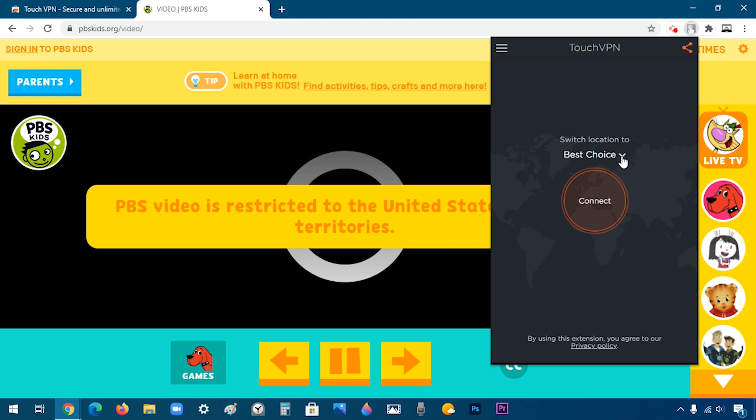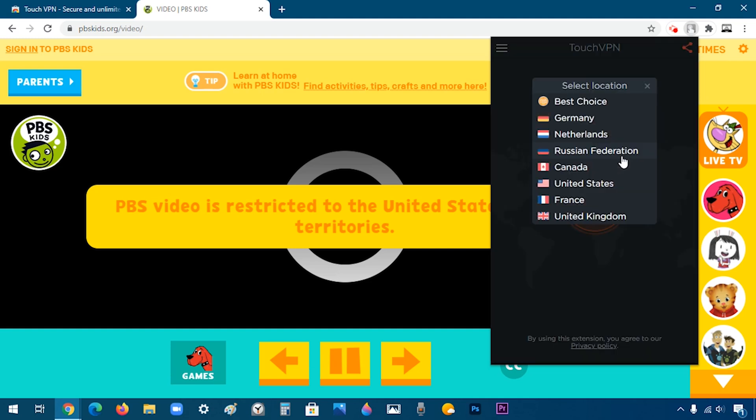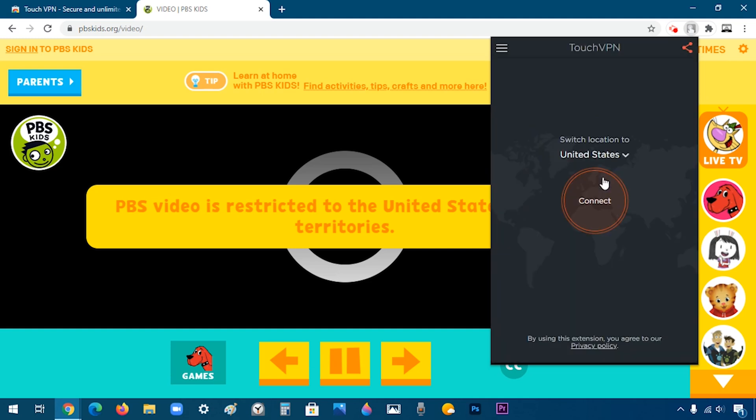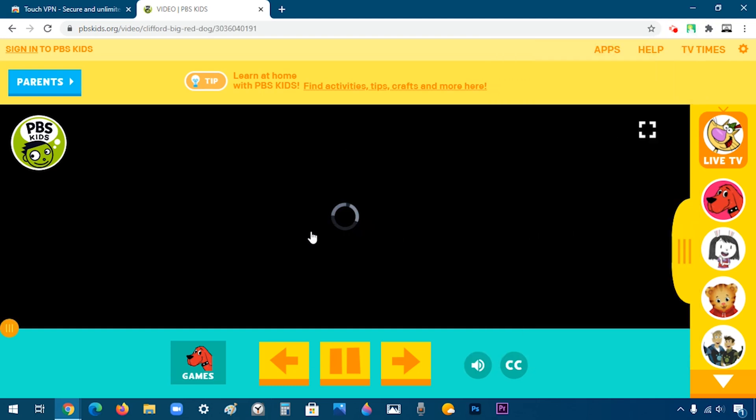I'm going to switch my location to the United States and click on Connect. There you go. After that, the video is going to load.